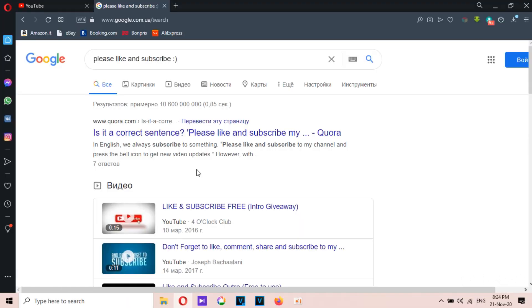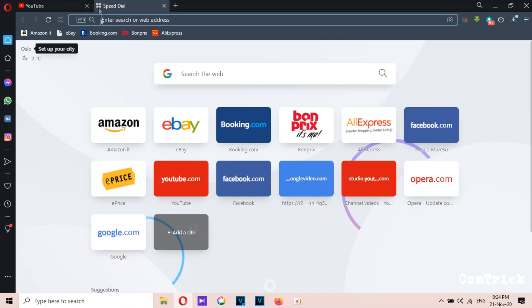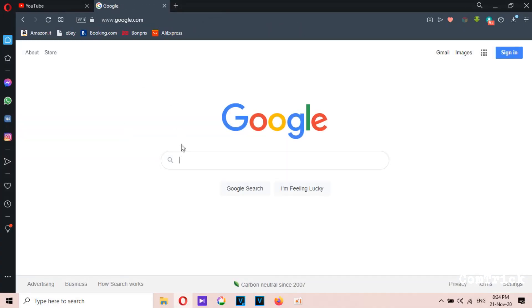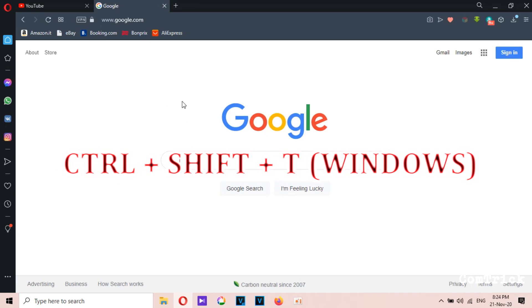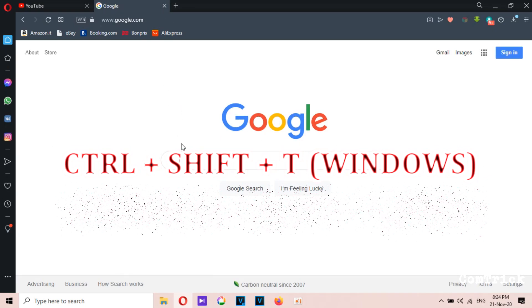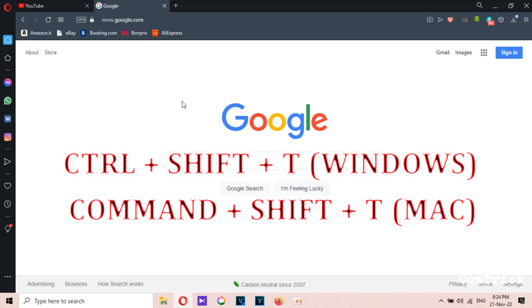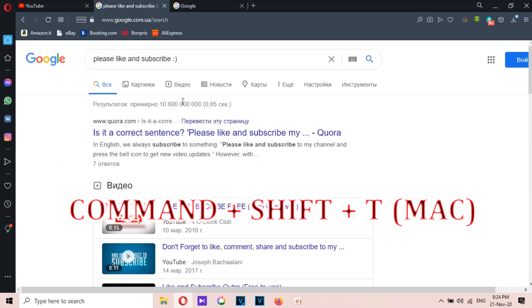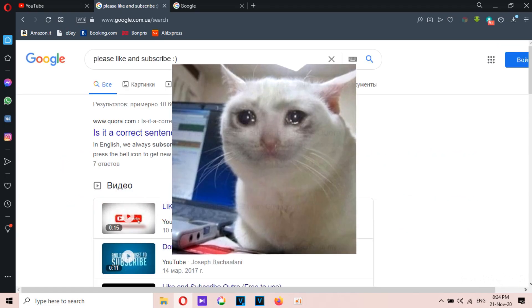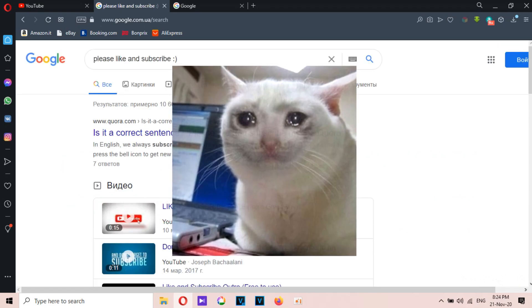Number nine: restore a closed tab. How many times have you accidentally closed a tab you needed? Then you have to find it again and start over. That's because you didn't know this shortcut: Ctrl plus Shift plus T, or Command plus Shift plus T on Mac.